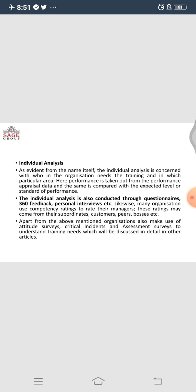In this way, we see that the training need percolates from the top management down to the individual person working in the organization. The HR department cannot have a blanket training module for everyone because it might not be helpful for some. Individual analysis is conducted through questionnaires, 360-degree feedback, personal interviews, and consulting the individual's boss about what training their juniors require. All stakeholders — customers, vendors, bosses, and peer groups — need to be consulted to identify what can be done to improve that individual's skills.